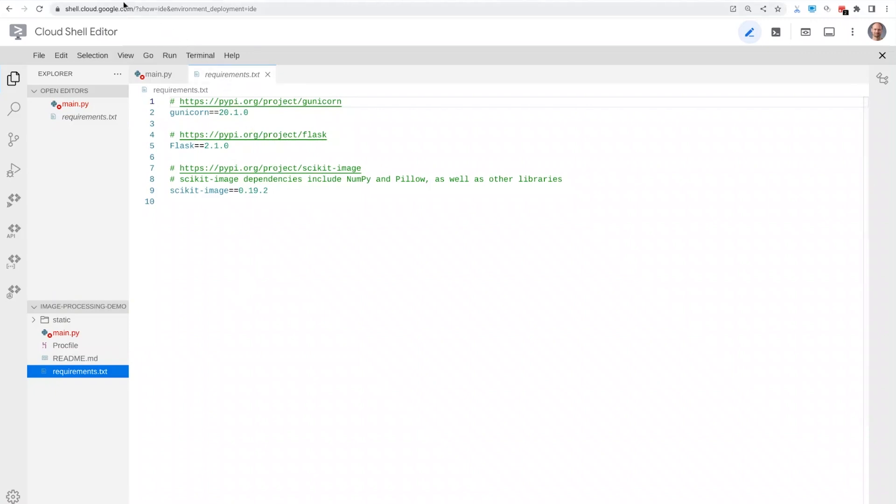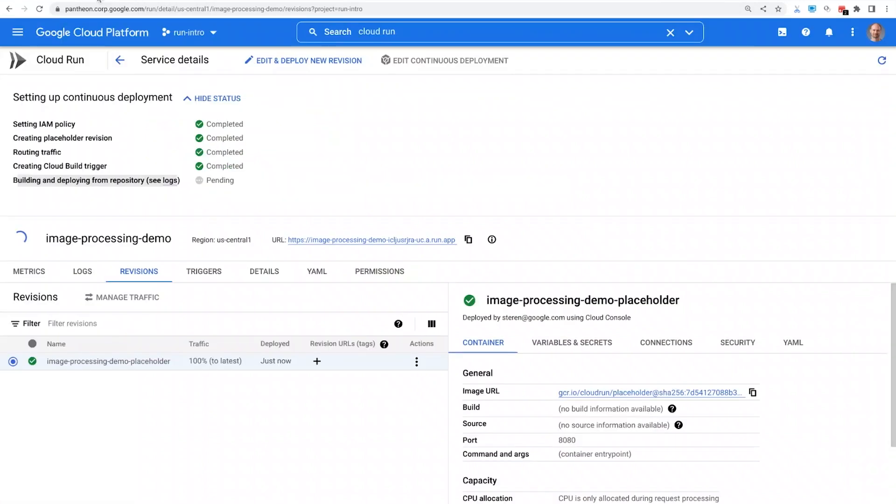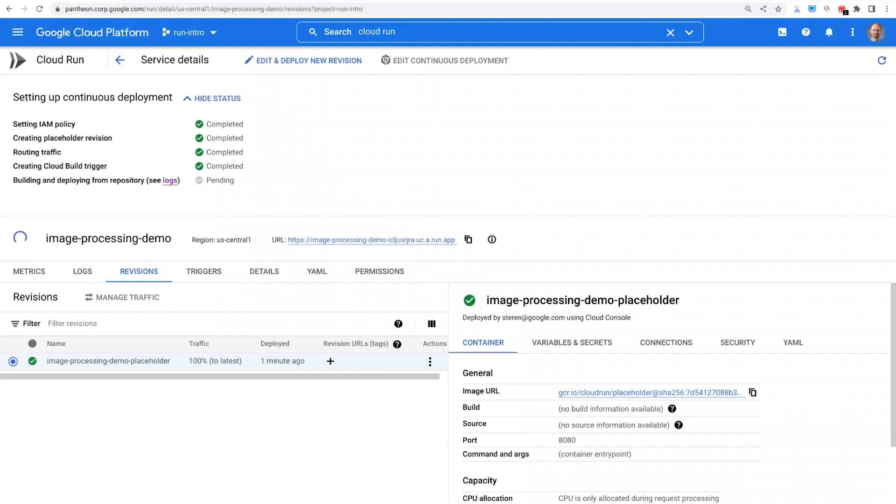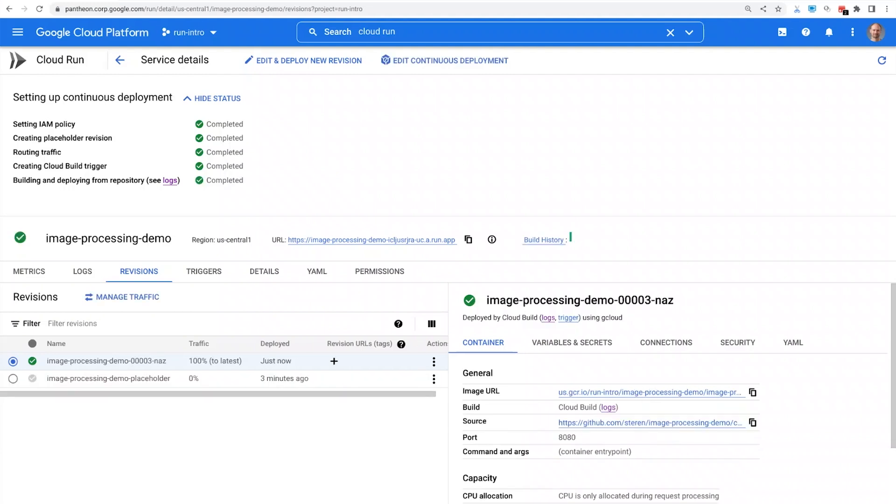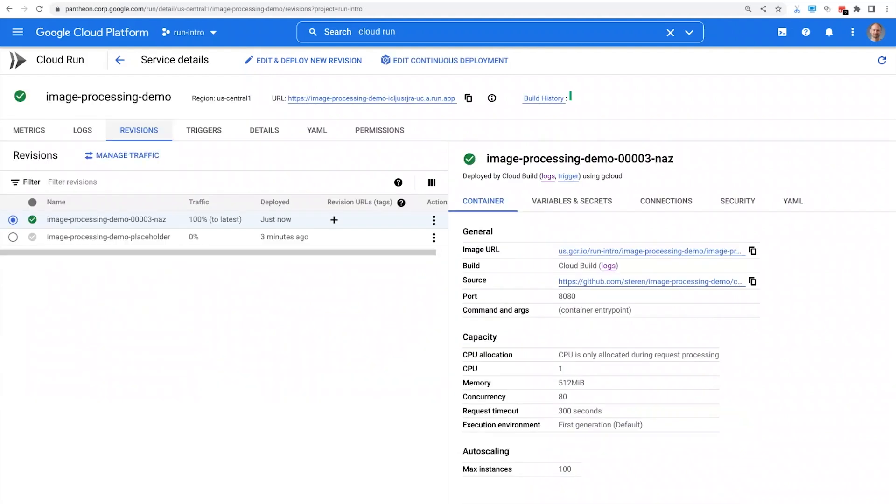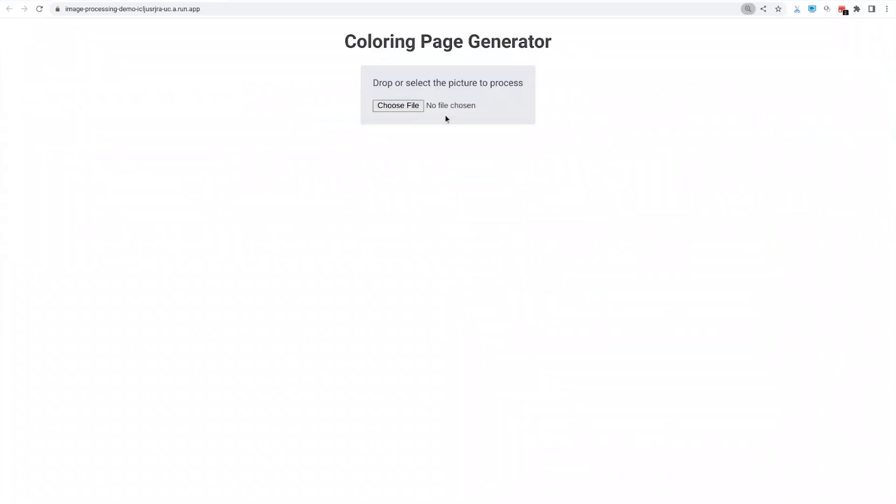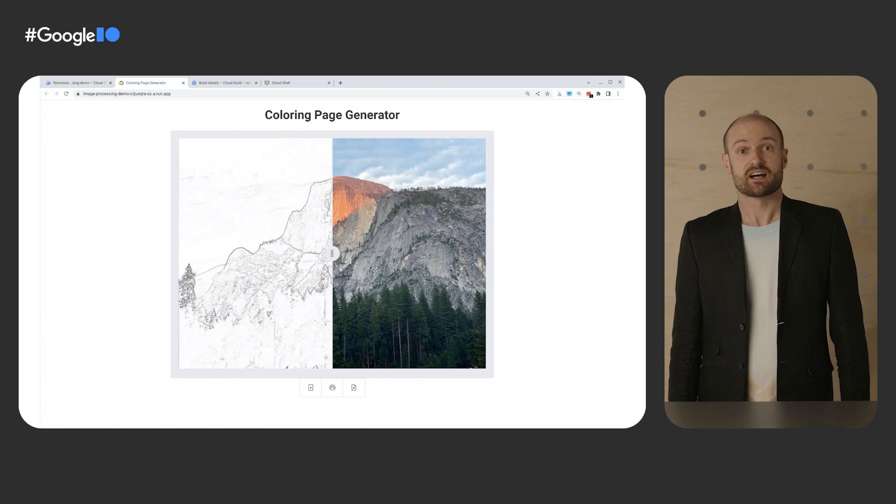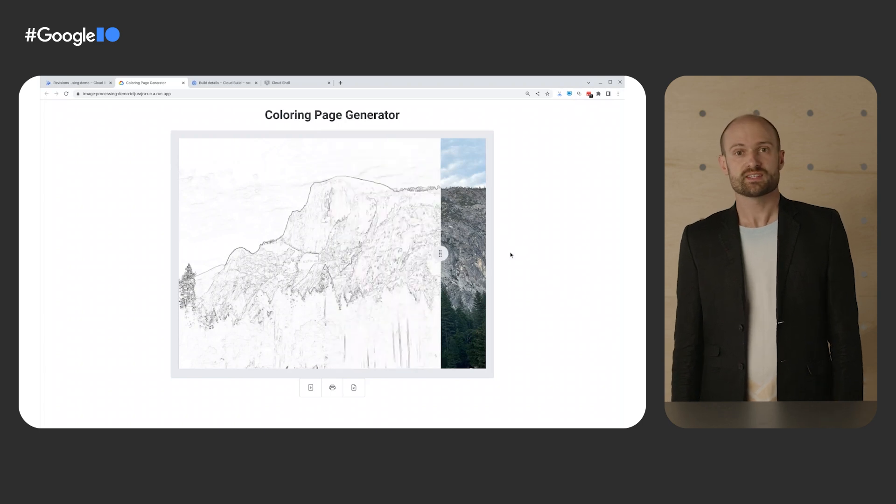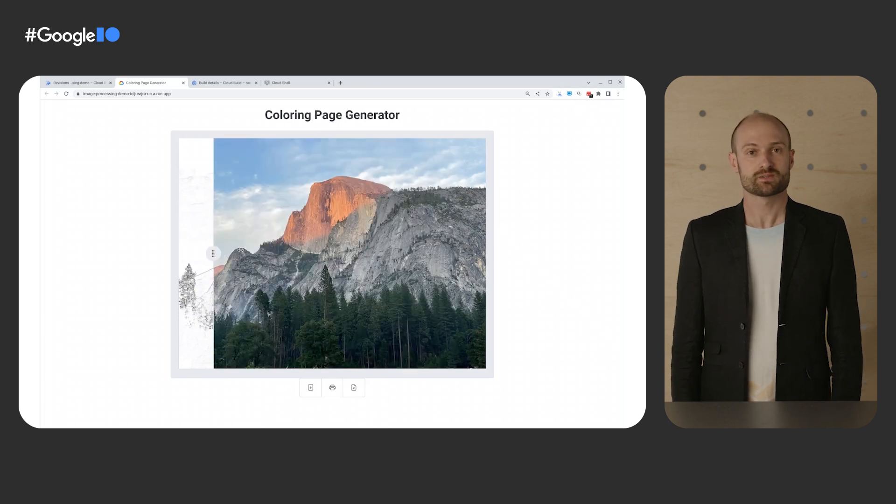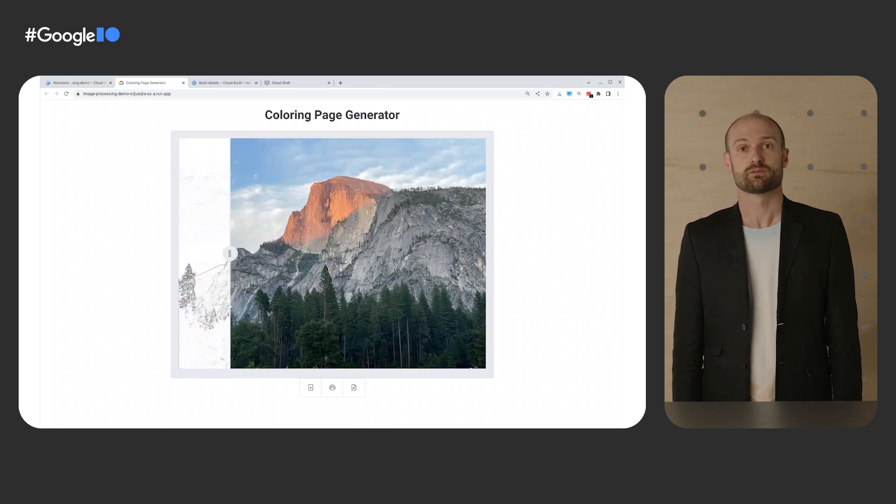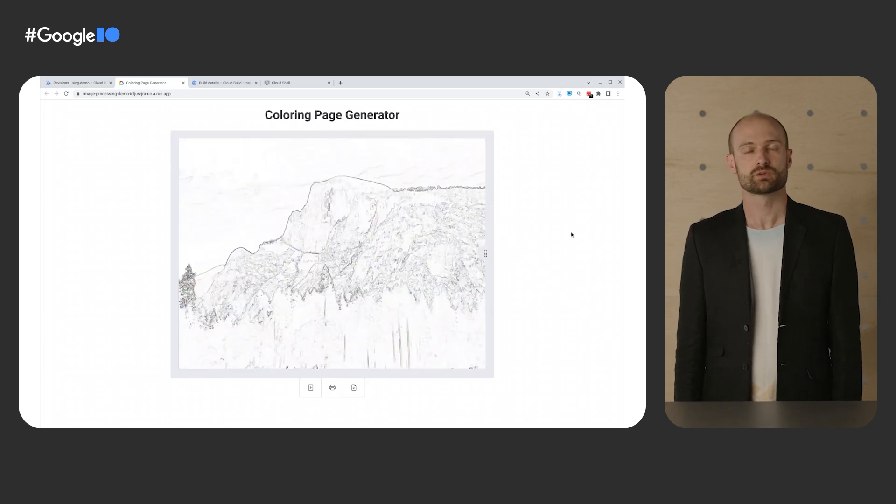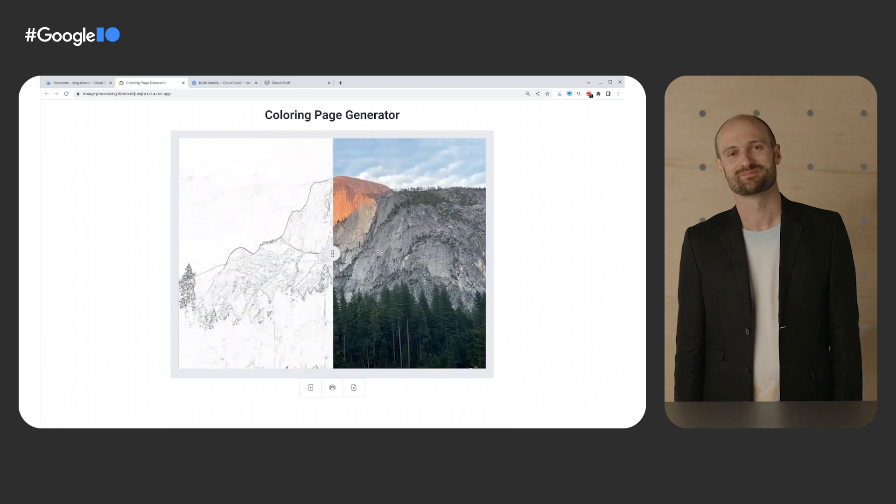Once completed, I get a stable and secure HTTPS endpoint to invoke my service. Cloud Run will start as many instances as needed to handle all incoming traffic, including scale to zero. Let's give it a try by providing an image. We can see that our microservice has transformed my picture of Half Dome into a coloring book. Nice.